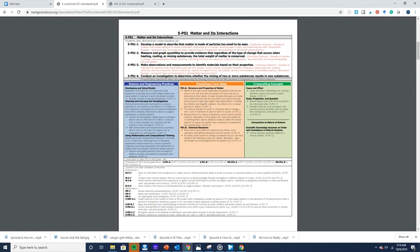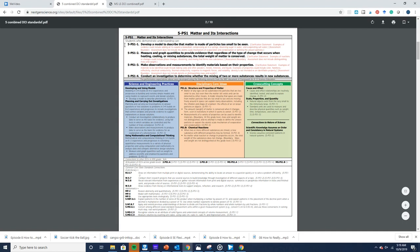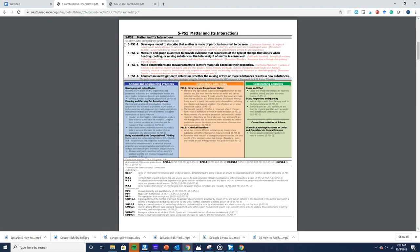Disciplinary core ideas are the things you're most familiar with — this is the content. If you've been teaching science for a long time, you're very familiar with these types of standards. In this case, we're looking at structure and properties of matter and chemical reactions for 5th grade. The performance expectations at the top explain how students will be assessed on the content. For example, 5PS1-1 states that students will develop a model to describe that matter is made of particles too small to be seen.